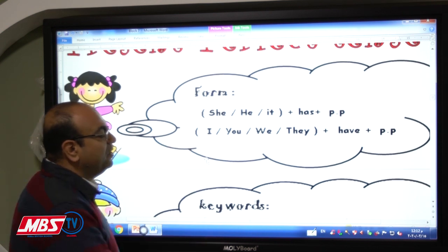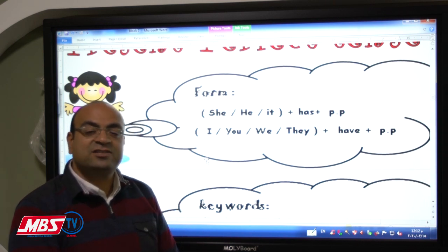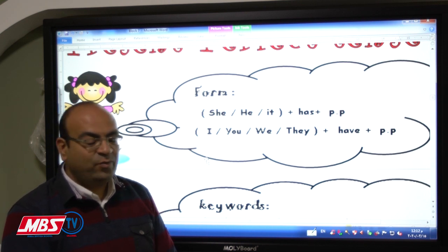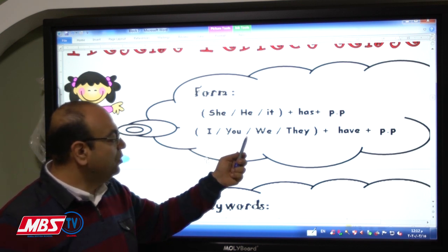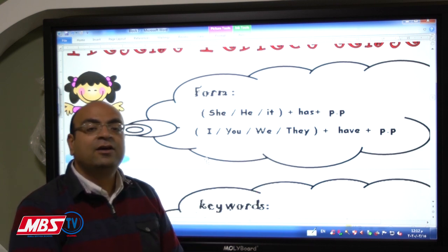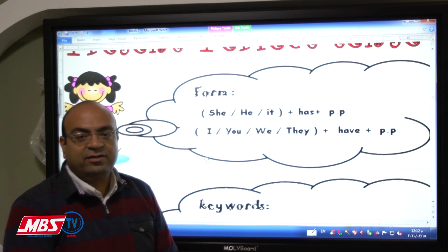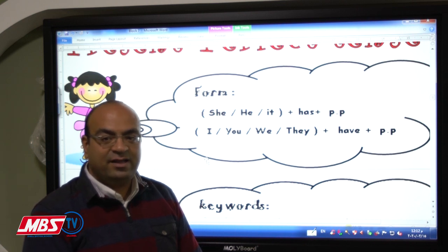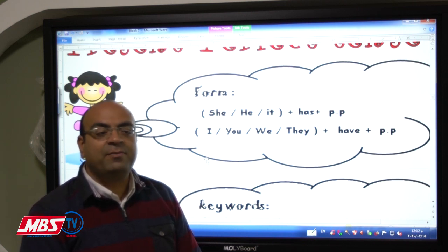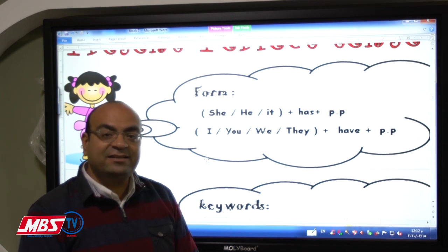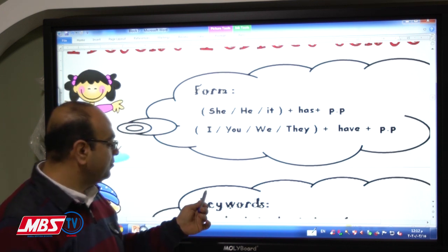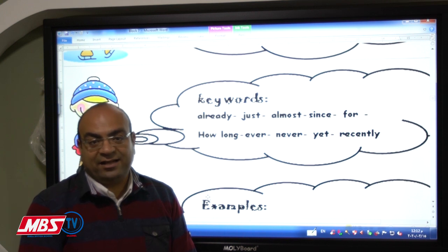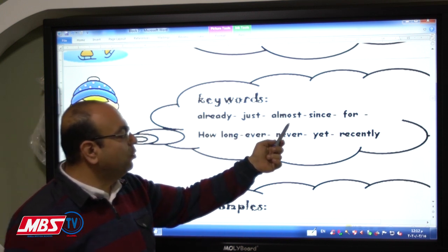The second case is when the subject is not singular. We have 'I,' 'you,' 'we,' 'they,' or any plural noun — these are always followed by 'have,' then afterwards the past participle of the main verb. That's how the present perfect sentence is formed.